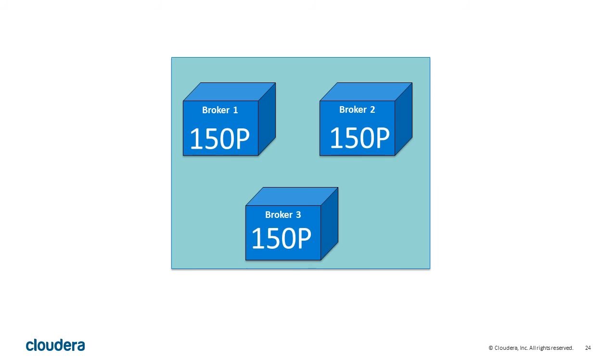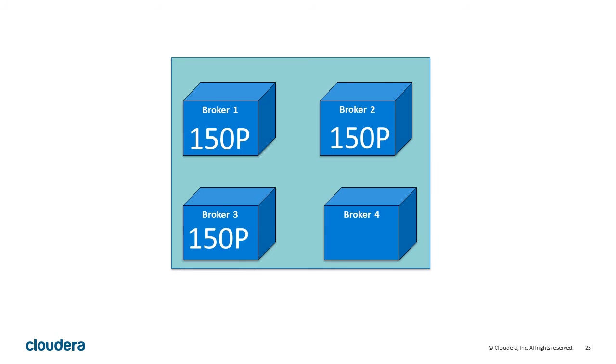They continue to grow to something like 150 partitions. Kafka distributes the work evenly between the servers. At some point, you will approach 70% of disk space or CPU resources.